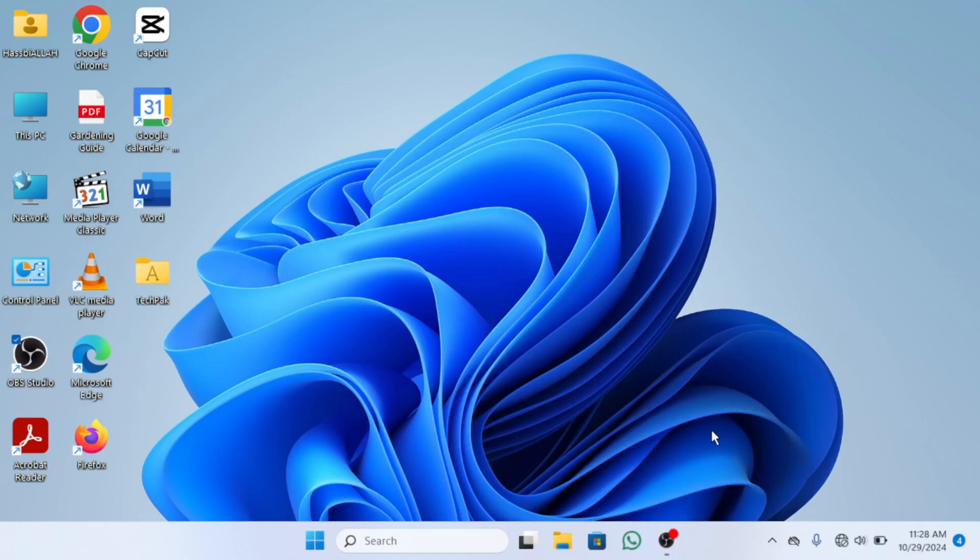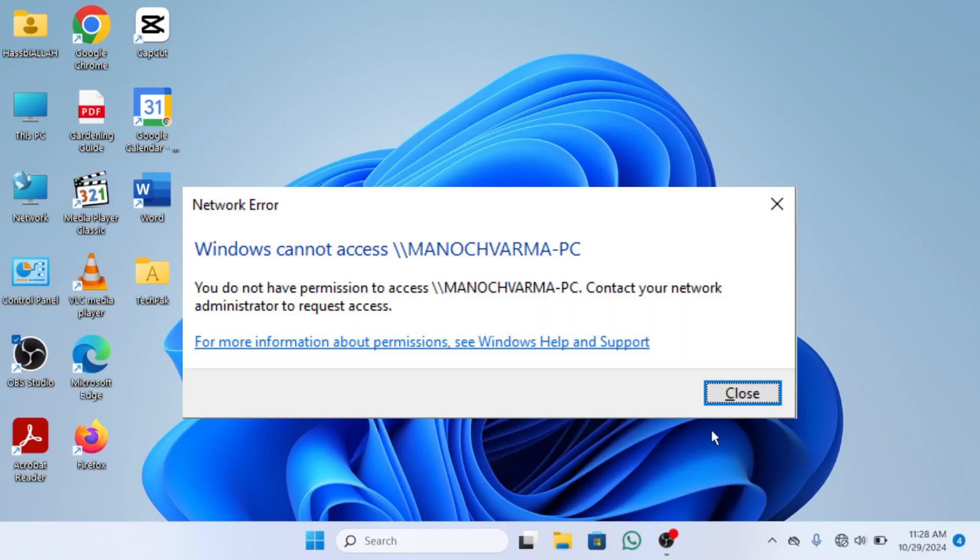In this video, I am going to show you how to fix the Windows cannot access share folder error quickly and easily. So let's start the video.